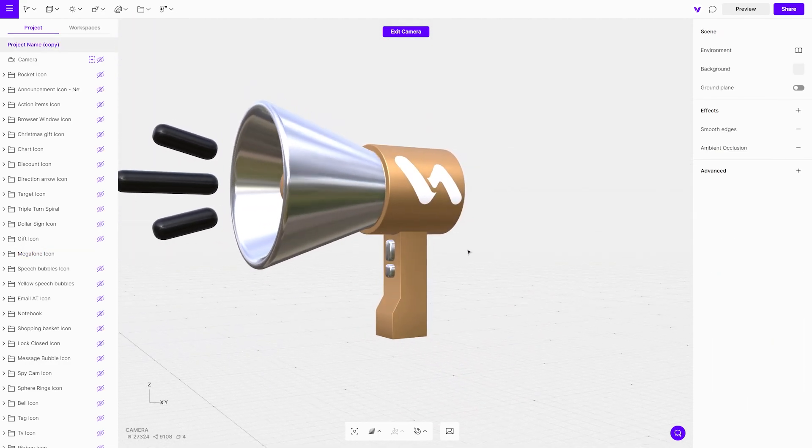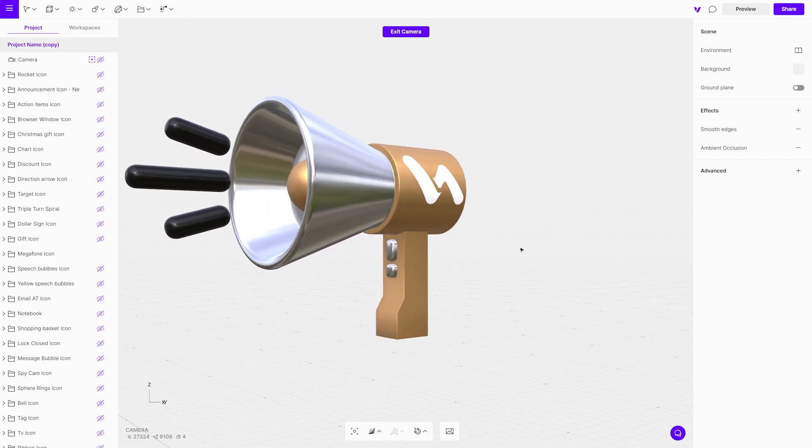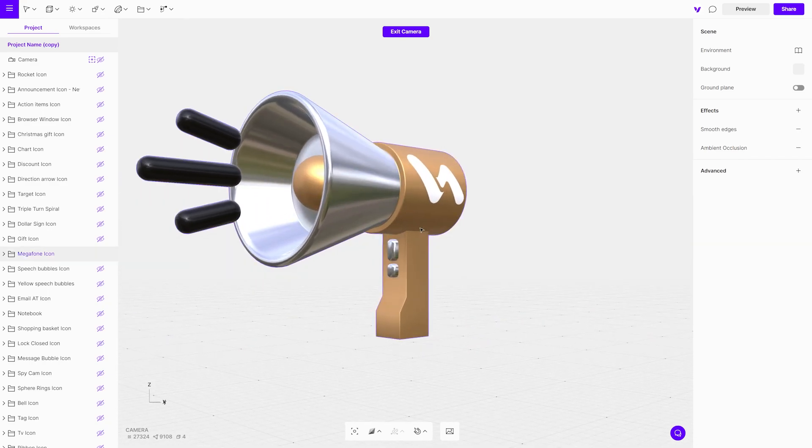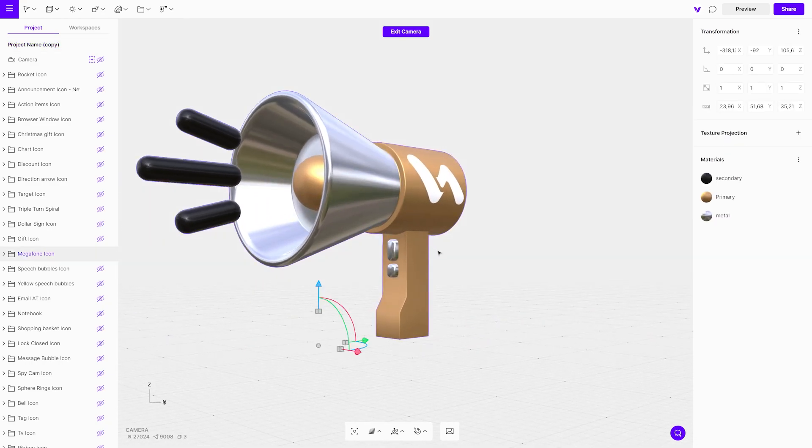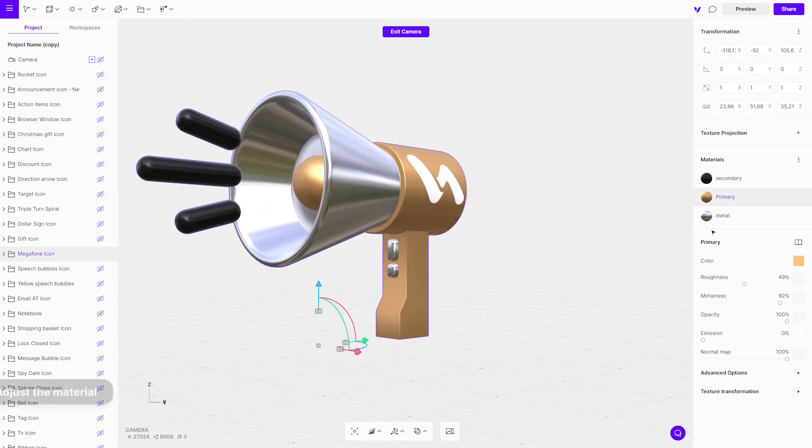You can always change the color of the objects in the scene. Go to the properties menu, click on the material, and change its color.